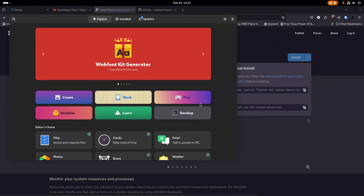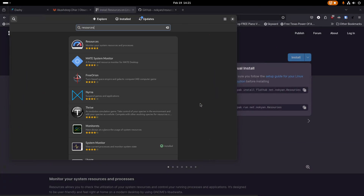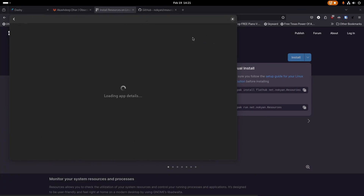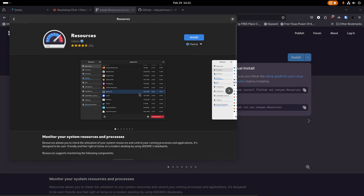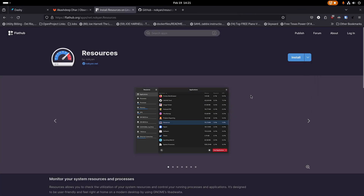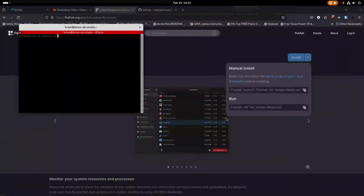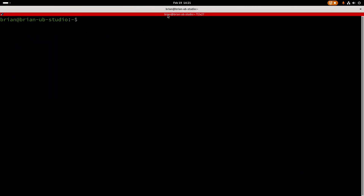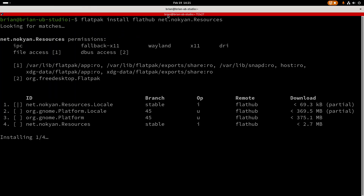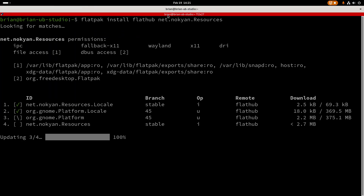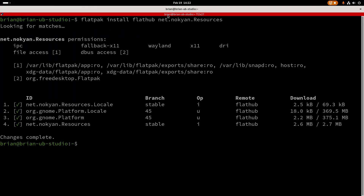In the software center, just search for Resources, click install, and it'll reload and install. It has a dark and a light theme that follows your chosen desktop theme. Alternatively, copy the Flathub command, open your terminal emulator, paste that command in, confirm yes, and it will grab everything it needs from Flathub — exactly the same as the software center does in the background. Once that's done, it's installed and ready to go.